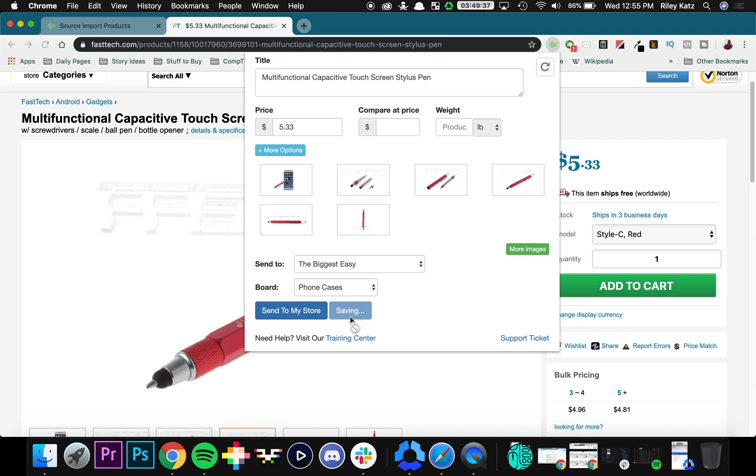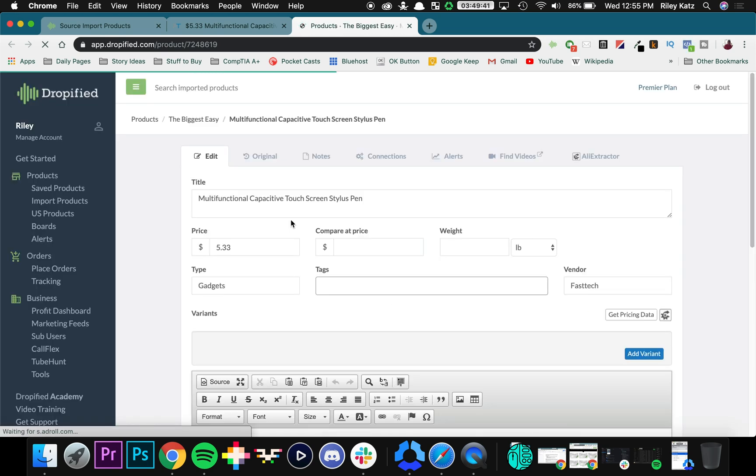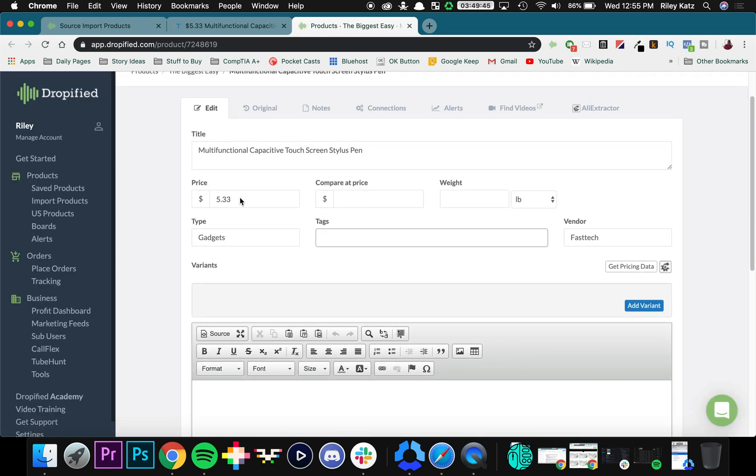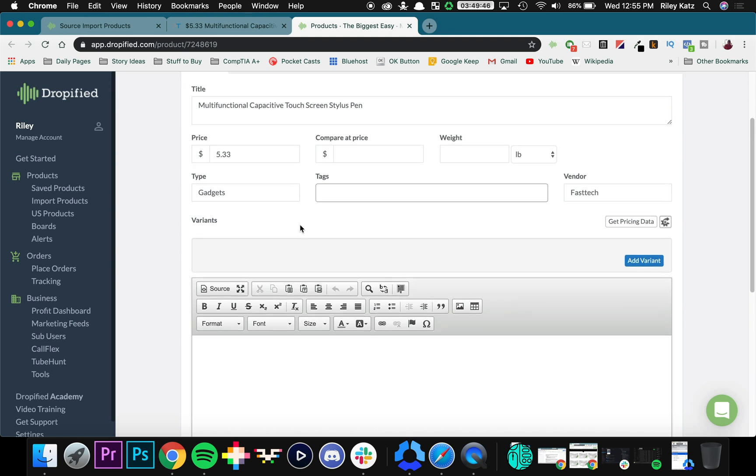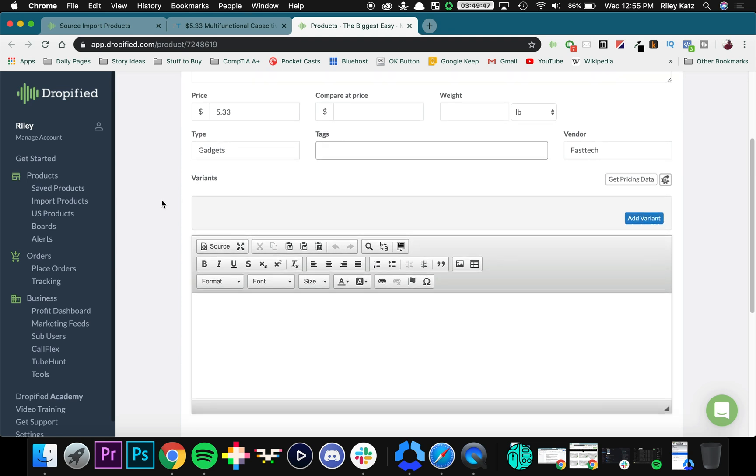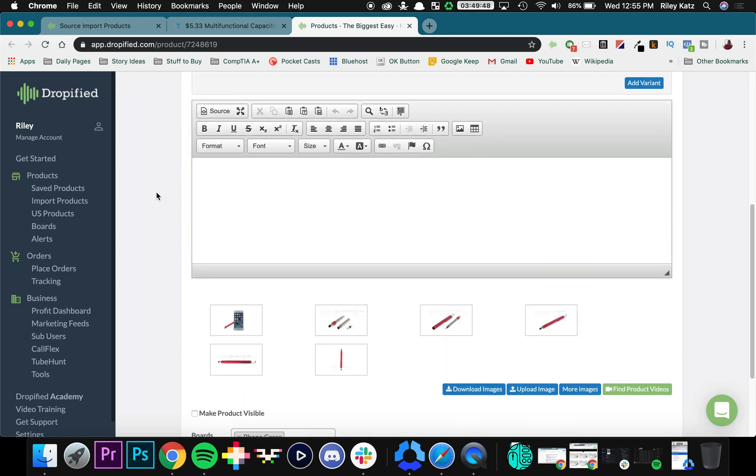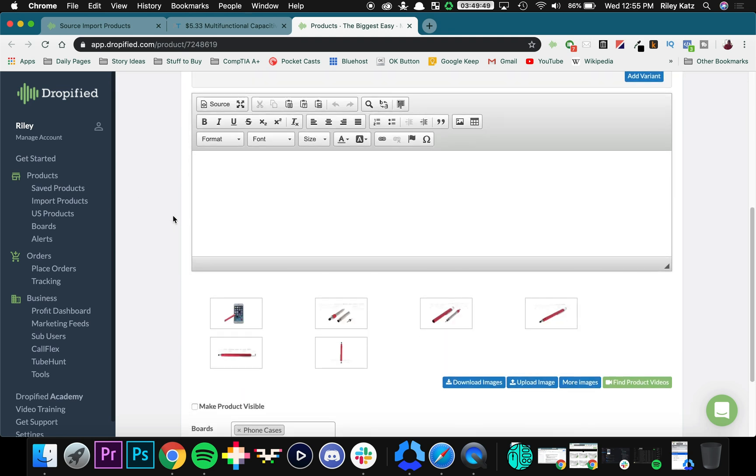So I'm going to save it for later just to show you how it works. We can press View and Dropified. And then all of those things get imported directly into Dropified so we can edit them right there. This is going to work for any of the products from any of the stores that are in that list.